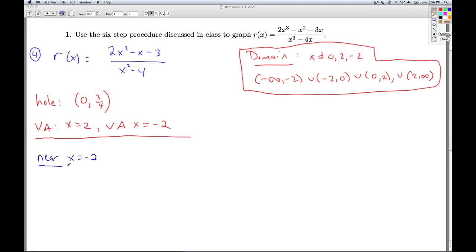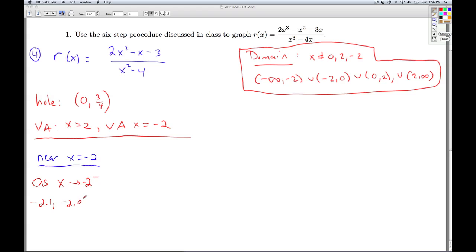The last point to analyze is x equals negative 2. We can come into negative 2 from the left-hand side and plug in numbers like minus 2.1, minus 2.01, etc., and plug one of those numbers into the function.